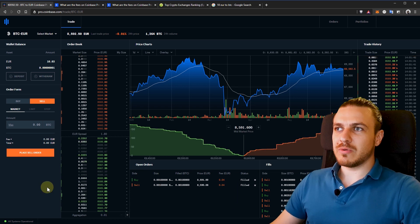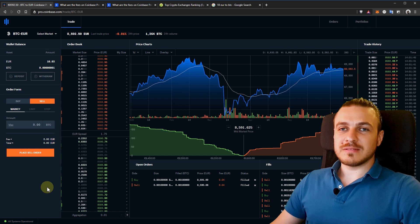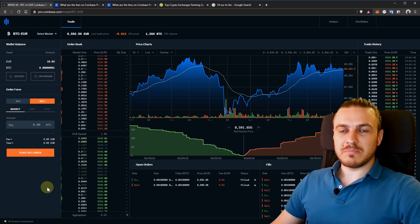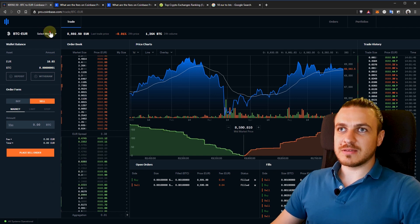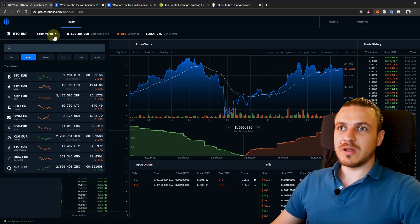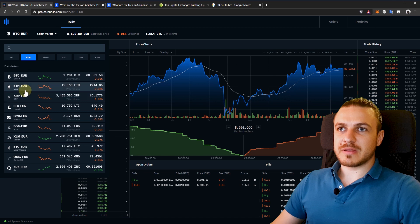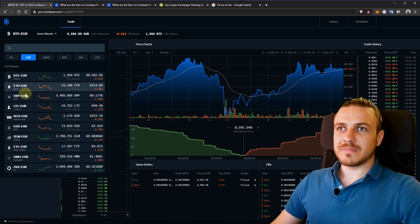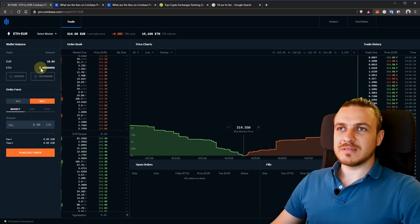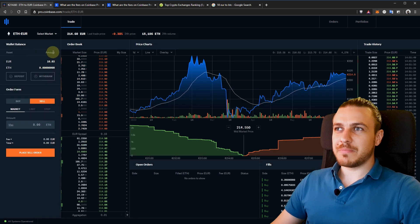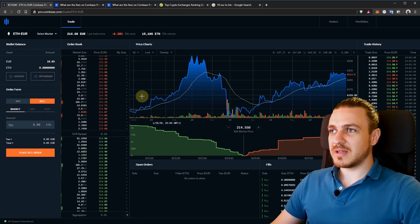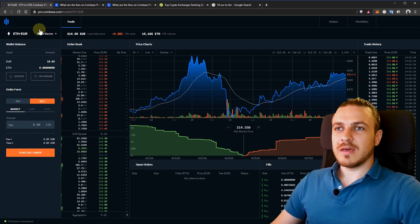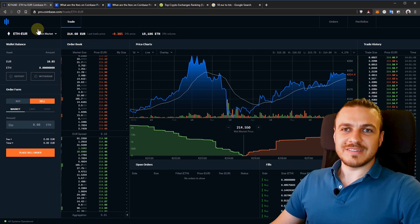This is how you can buy and sell Bitcoin and other cryptocurrencies because this is available for any pair that you see here. This is Ethereum, for example. You have the same interface with the same details. And you use it in the same way.